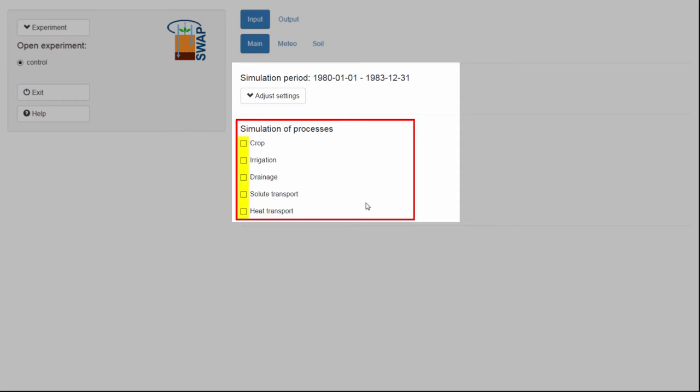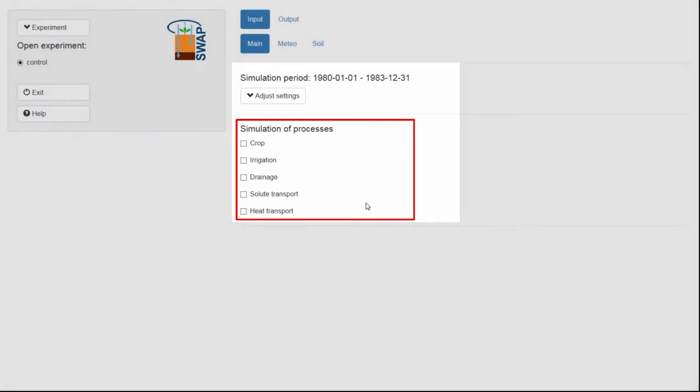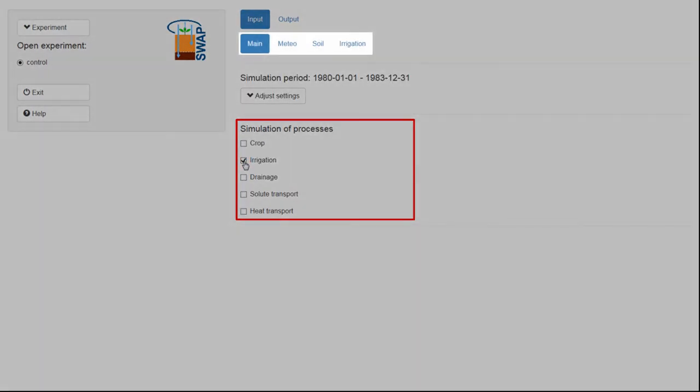All these latter options, by default, are switched off. If you select one of these switches, irrigation for instance, a new tab becomes visible where the options and variables related to irrigation can be specified.